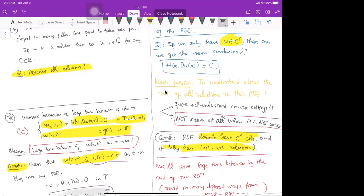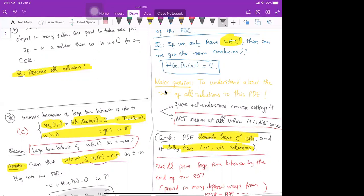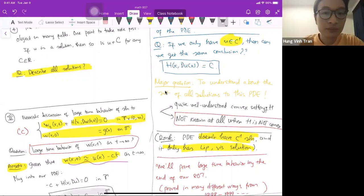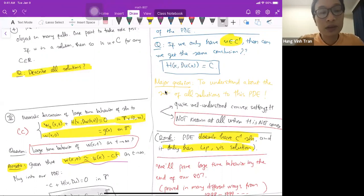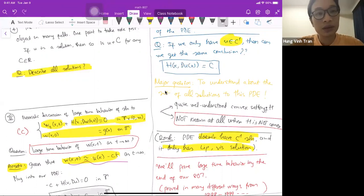At least at the abstract level, Aubry-Mather theory addresses that — is that correct? Yes, that's right.